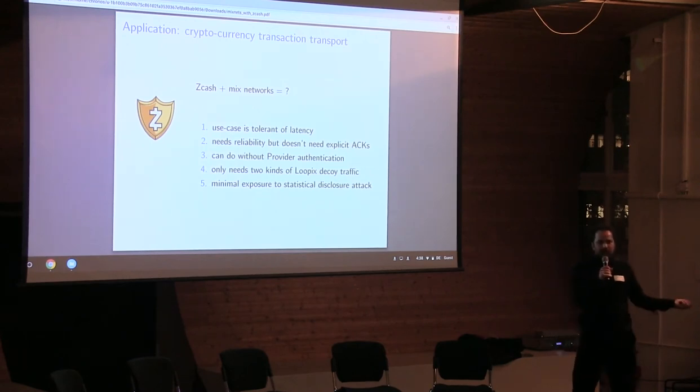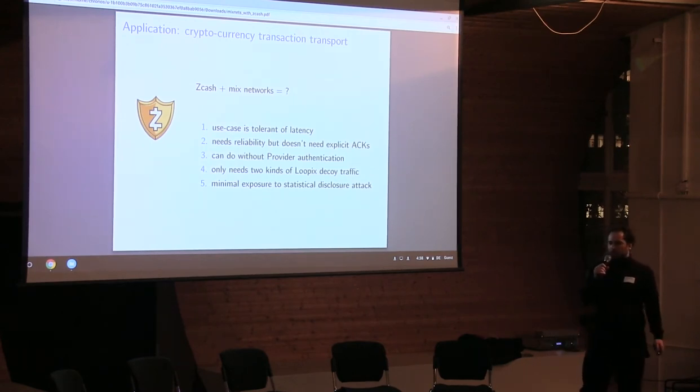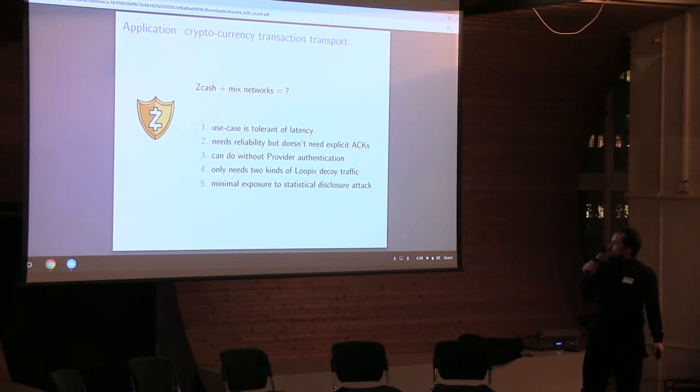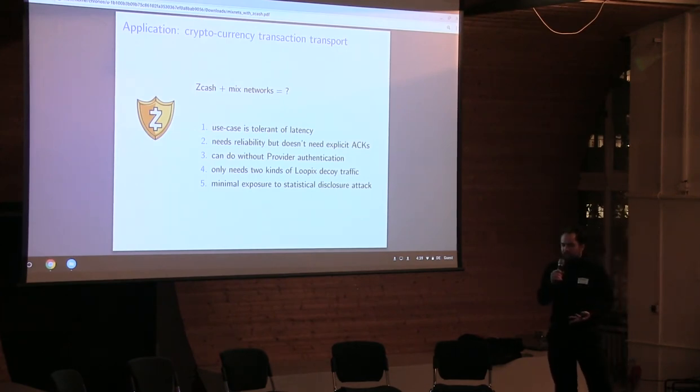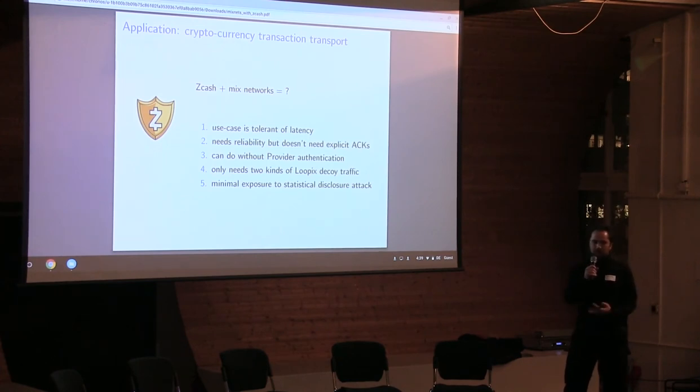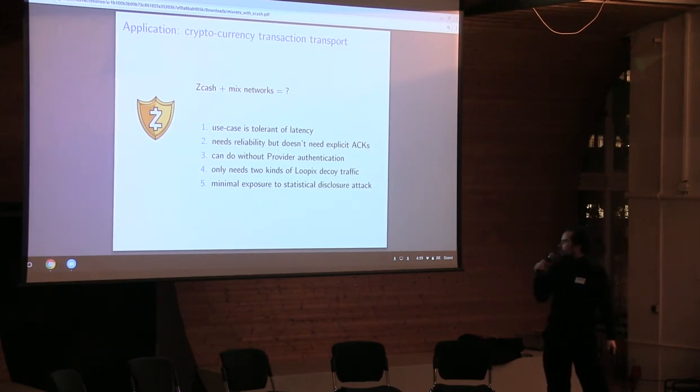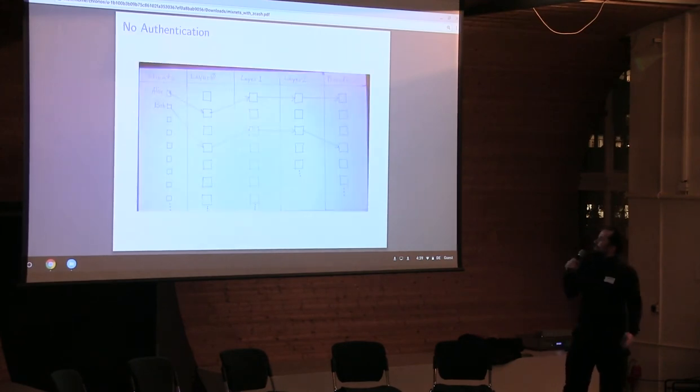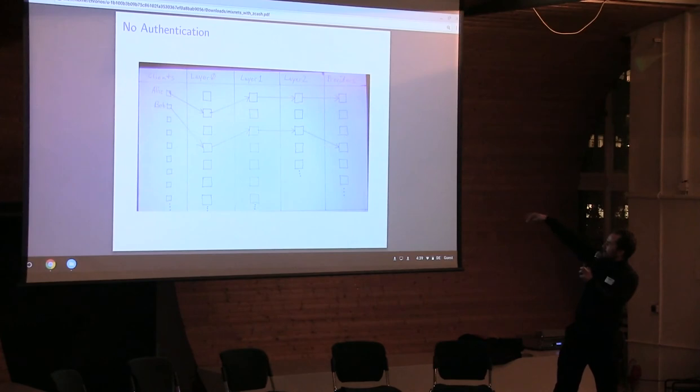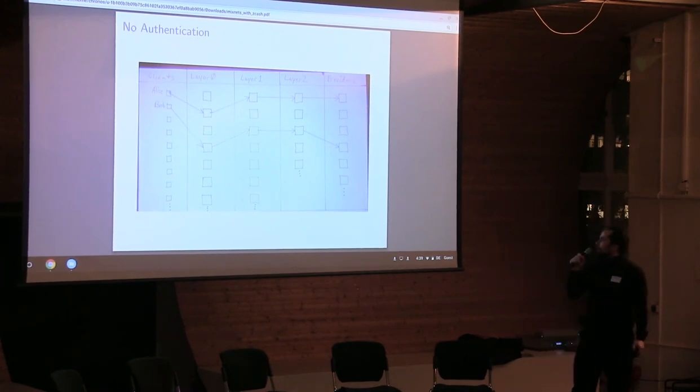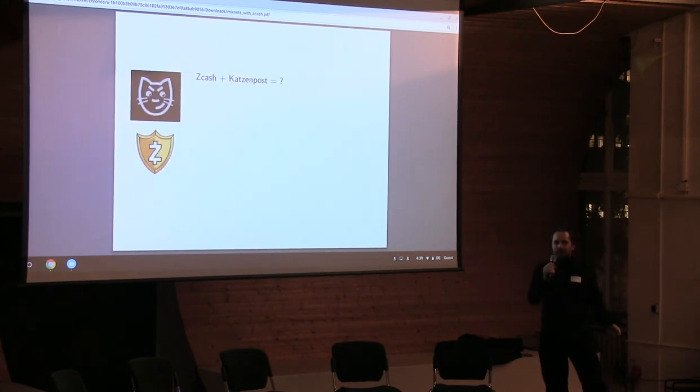And the minimal mixed network, which we may or may not want to actually build, but the minimal mixed network for submitting of blockchain transactions only really needs two types of decoy traffic. We don't need client loops because we're not receiving messages. Users aren't receiving messages. They're not forming communication partnerships with other users. So there's less exposure to statistical disclosure attacks. And so here's an example of a minimal mixed network where there's no authentication. Alice just sends her transaction through the mixed network. It lands on some provider which then submits it to the blockchain.